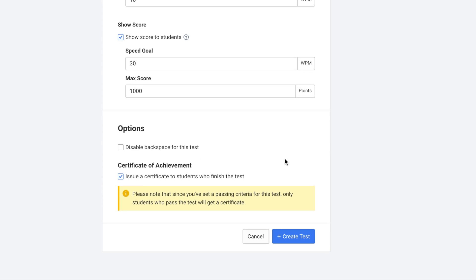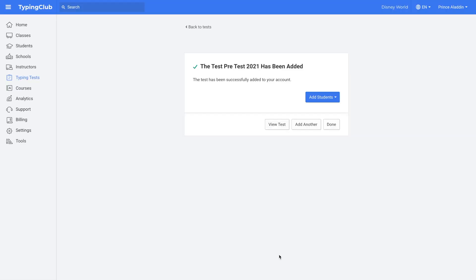Once you're done with these settings you can click create test. And then add your students if you haven't made the test visible to everyone in the school or account. You can assign students from a class or assign individual students.